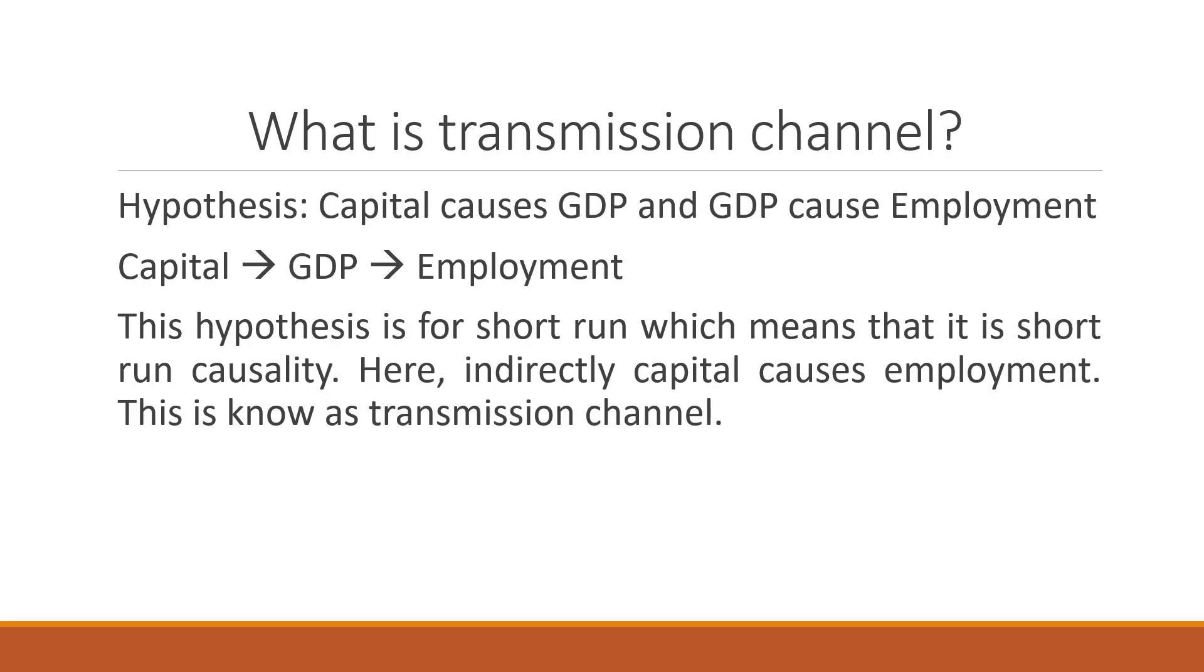The hypothesis is that capital causes GDP and GDP causes employment. So you can see the transmission channel which is being generated.